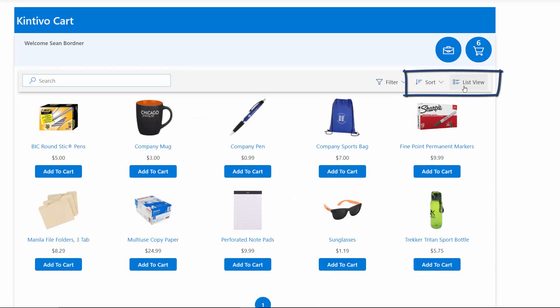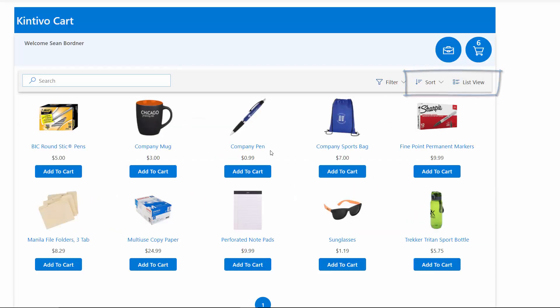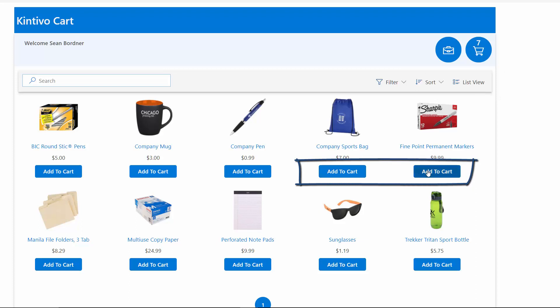Kintivo Cart comes with multiple product display options, add-to-cart buttons, and a customizable checkout experience.